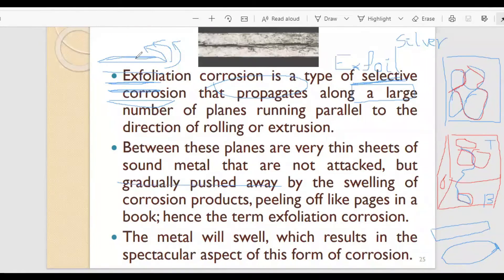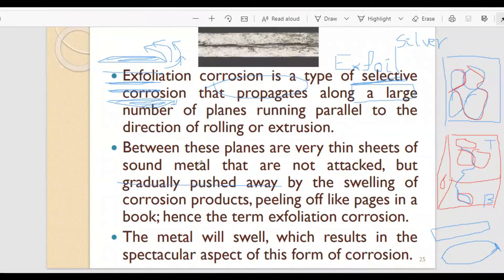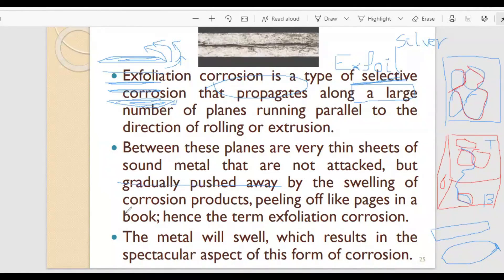The cause is that the corrosion occurring inside pushes the surface outward, and then you can peel it layer by layer. The metal swells, which results in the spectacular aspect of this form of corrosion. Unlike transgranular corrosion which cannot be observed by the naked eye and requires a microscope, if you find swelling in a metal, you can identify that exfoliation corrosion has occurred.